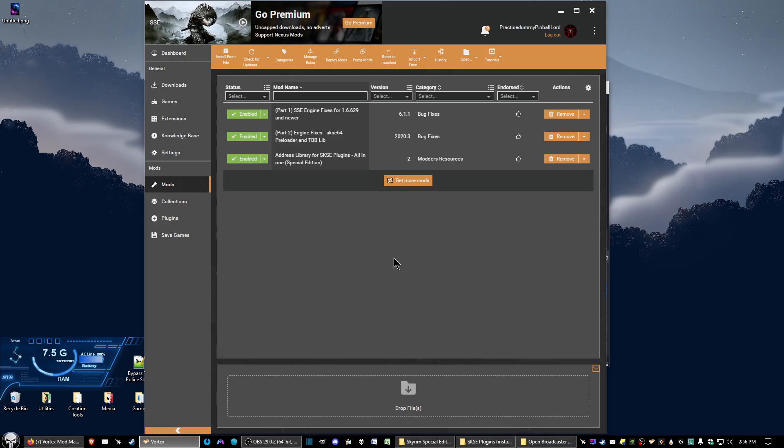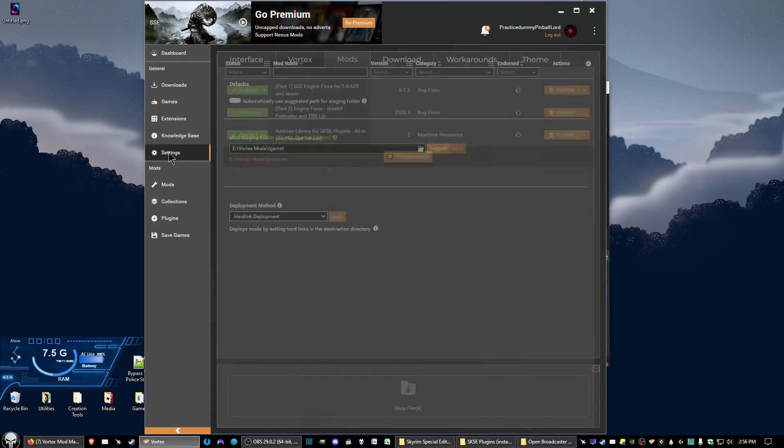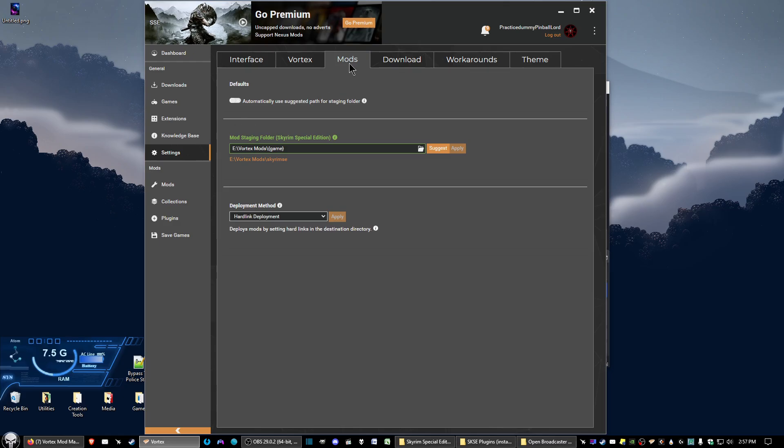So the first thing you want to do is click on Settings and then click on the Mods tab if it doesn't automatically show up for you. Now here where it says mod staging folder in this text box, it'll show a path.